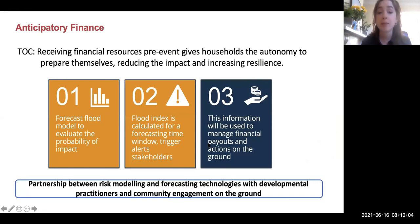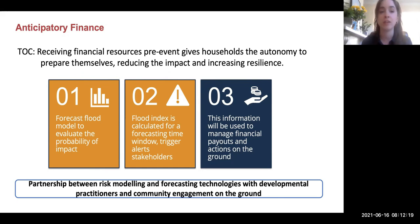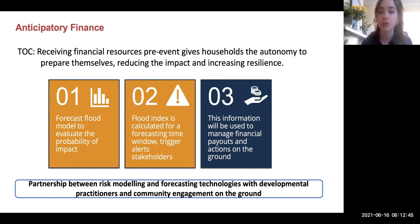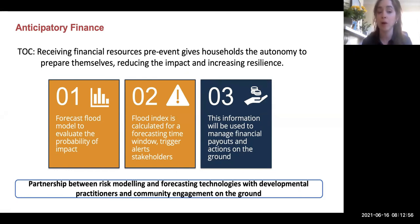To conceptualize anticipatory finance, the theory of change is that receiving financial resources pre-event gives households the autonomy to protect and prepare themselves, overall reducing the impact of the event and increasing resilience. Receiving resources allows a household to buy food, supplies, medicine, materials to retrofit a home, or funds to tide over themselves if income is precarious, or even to evacuate. The program combines two innovations: digital weather forecasting and risk modeling — a forecast parametric index with a built-in trigger developed by Global Parametrics.